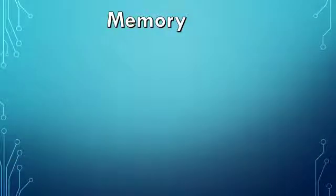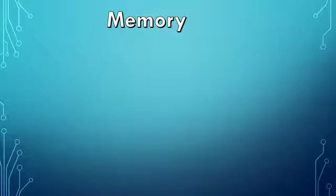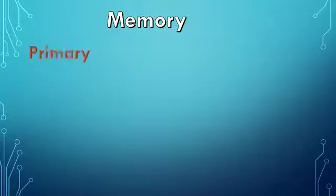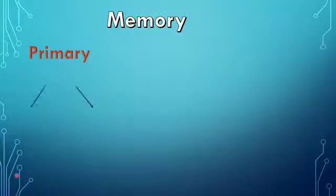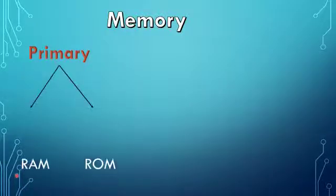Computer's memory is capable of storing data temporarily. It stores raw data as well as processed data and output. Computer's memory is called primary memory. Now this primary memory has got two parts: RAM and ROM.